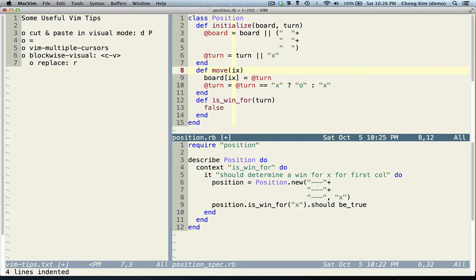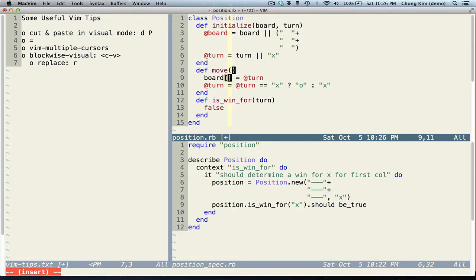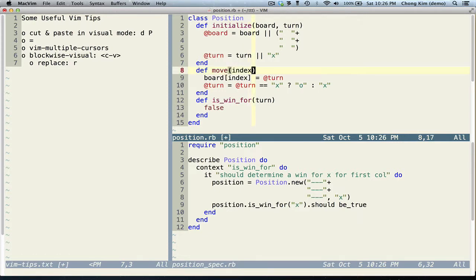you can press Ctrl N to select it. Ctrl N again. C to change. Index. Press Escape to get out.